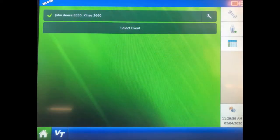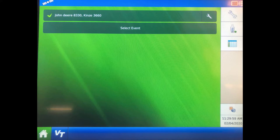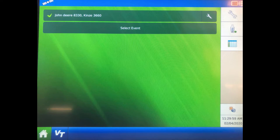Next, in the Ag Leader display, check the configuration setup by clicking on the single-sided wrench next to the planter and then click Equipment Settings.